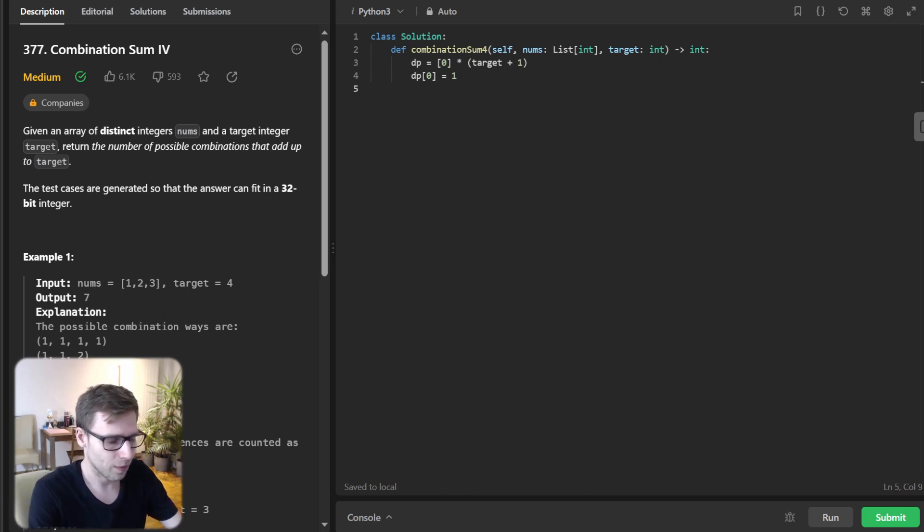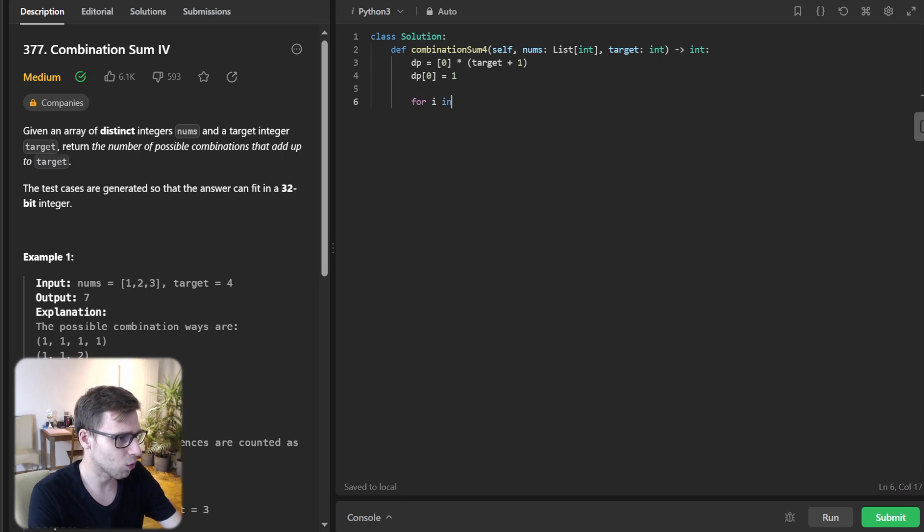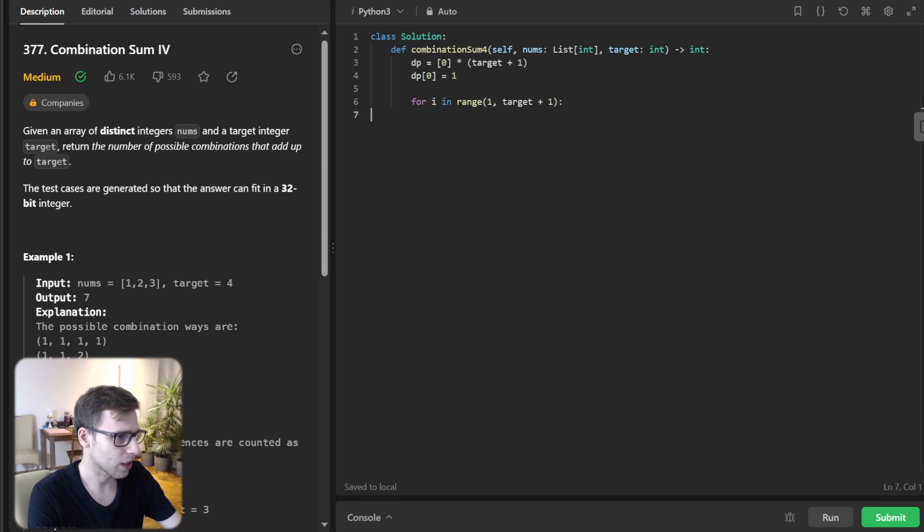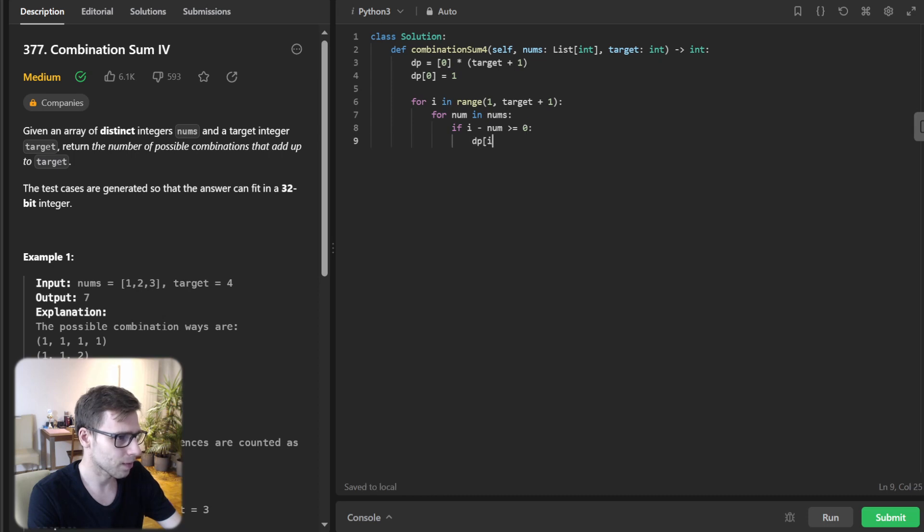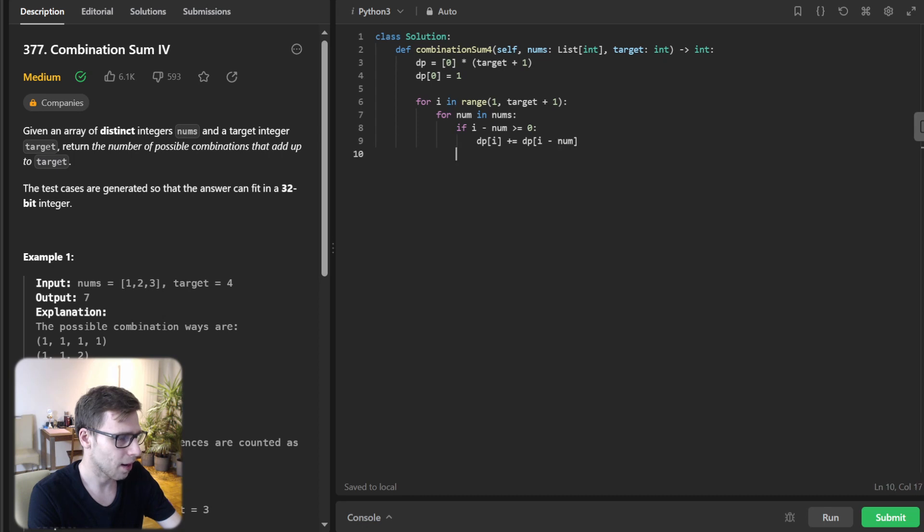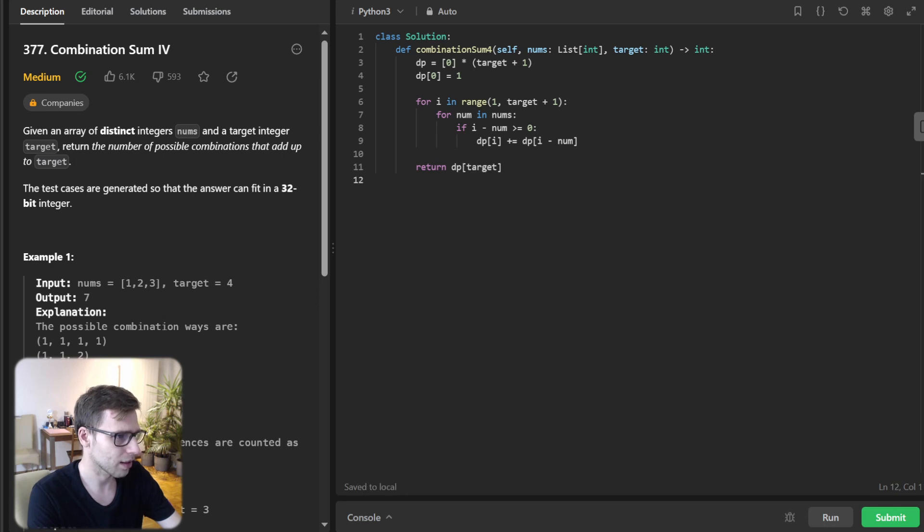Then we have for i in range one to target plus one, and for num in nums, and if i minus num greater than zero, dp i plus equals dp i minus num, and return dp target.